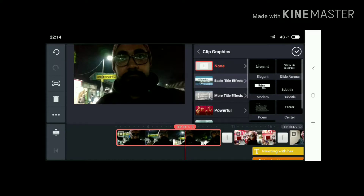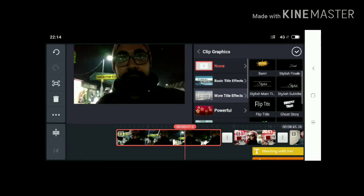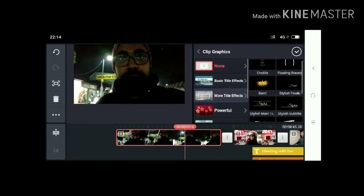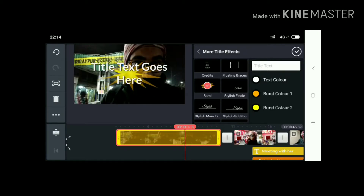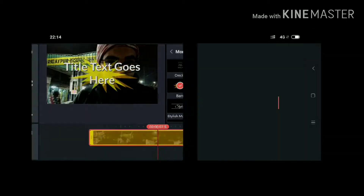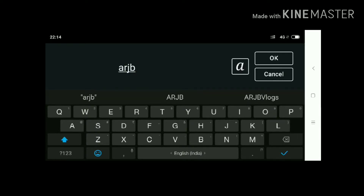When you choose a file you can see clip graphics. There are lots of clip graphics like basic title effects, more title effects, and powerful title effects. I will choose 'bum' — so 'bum' is added here and this is a title text.